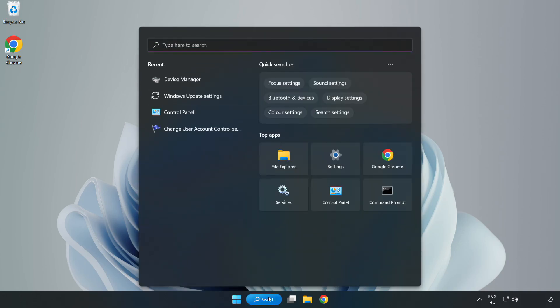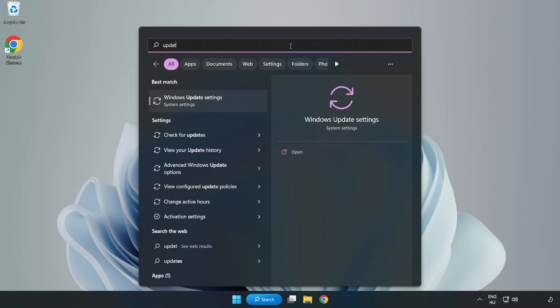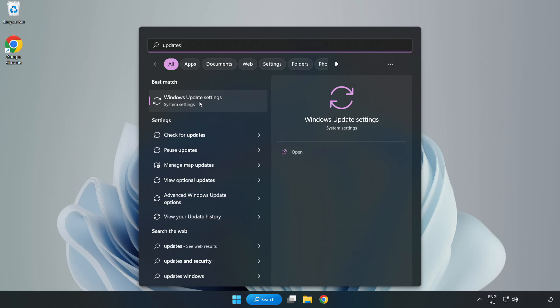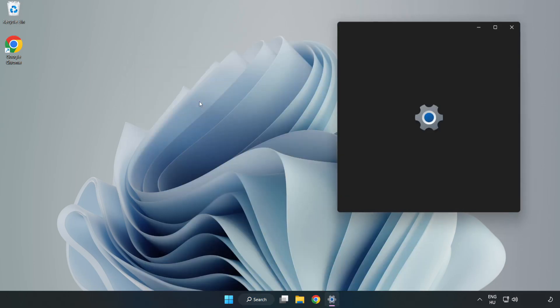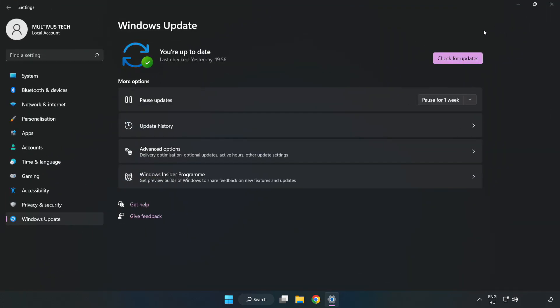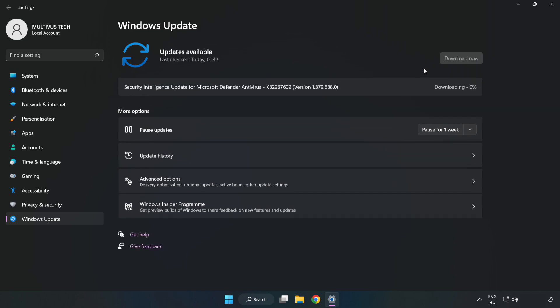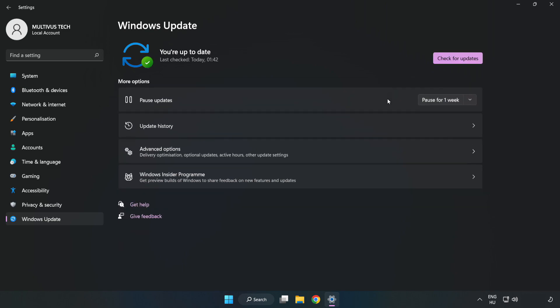Click search bar and type update. Click Windows update settings. Click check for updates. After completed click close.